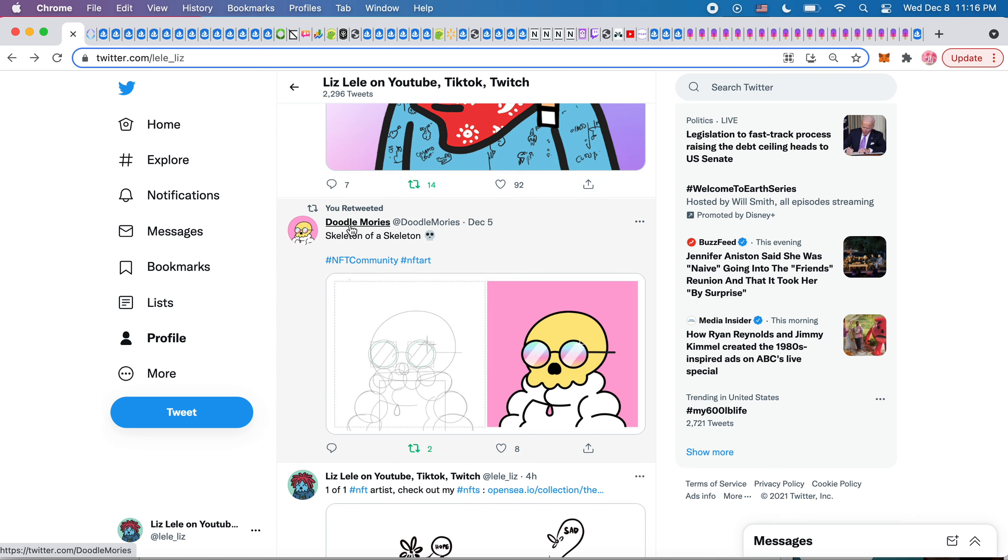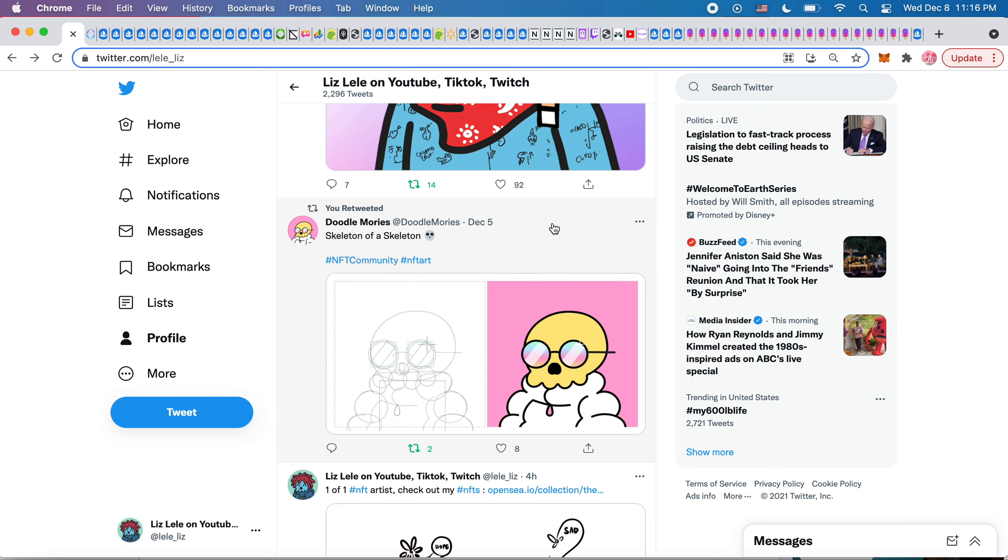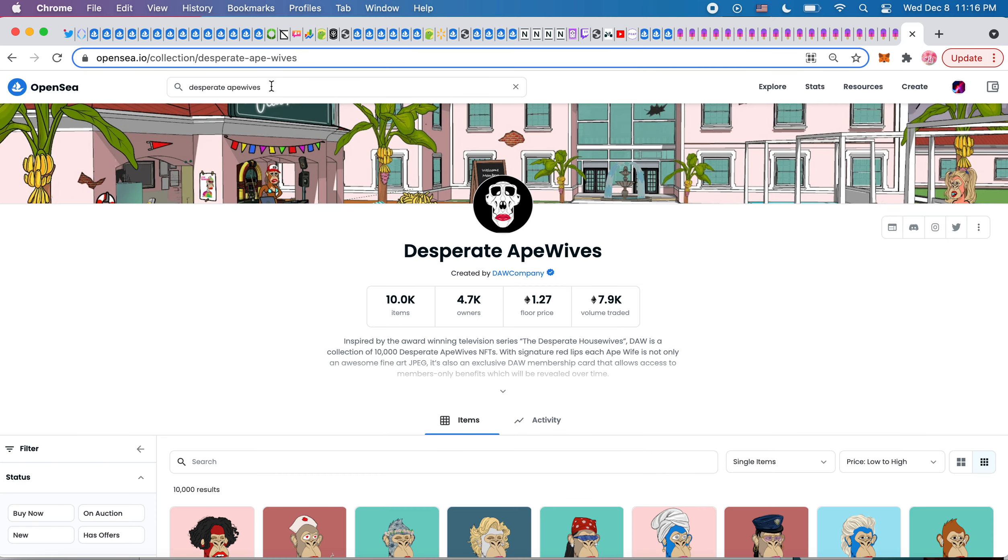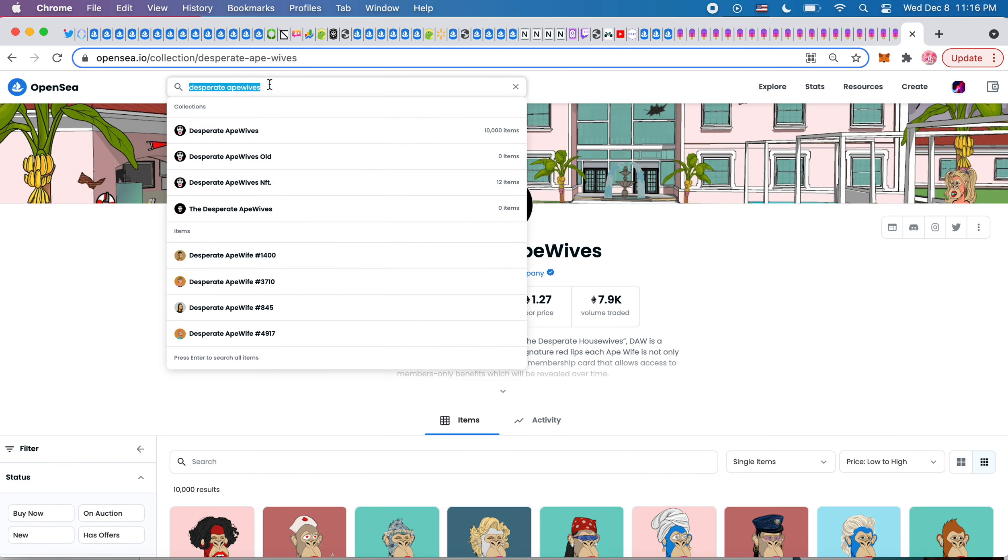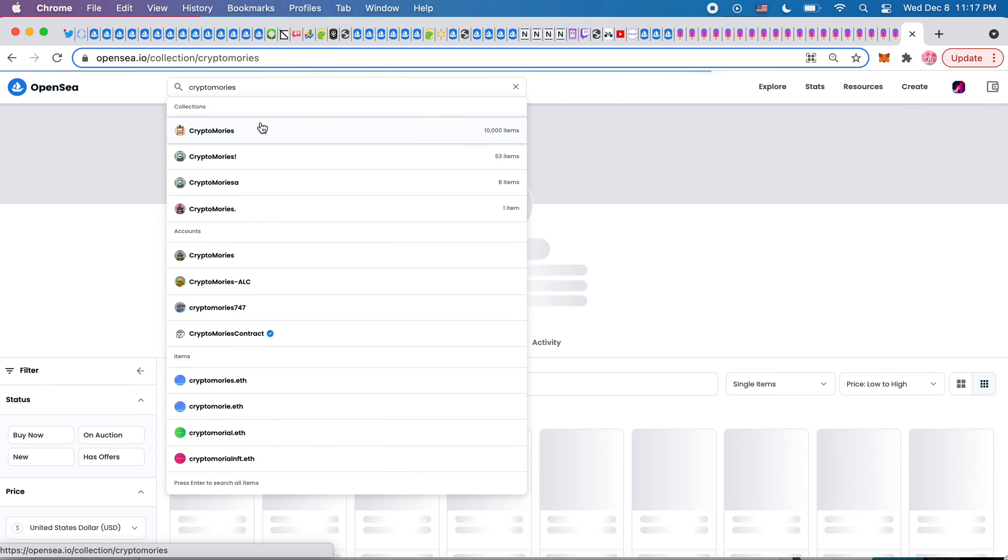And then this is kind of new, DoodleMori's. So another Doodle derivative, but this time it's Mori's. So this is the second derivative project I've seen of Mori's. So kind of tells me that Mori's are popular. I just wish that the floor price for the Mori's would go up more.